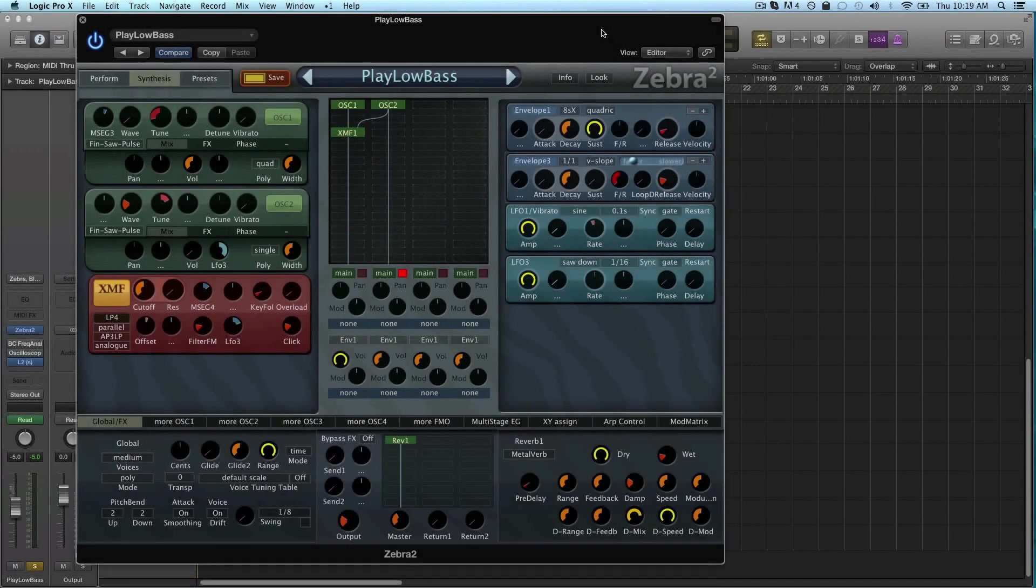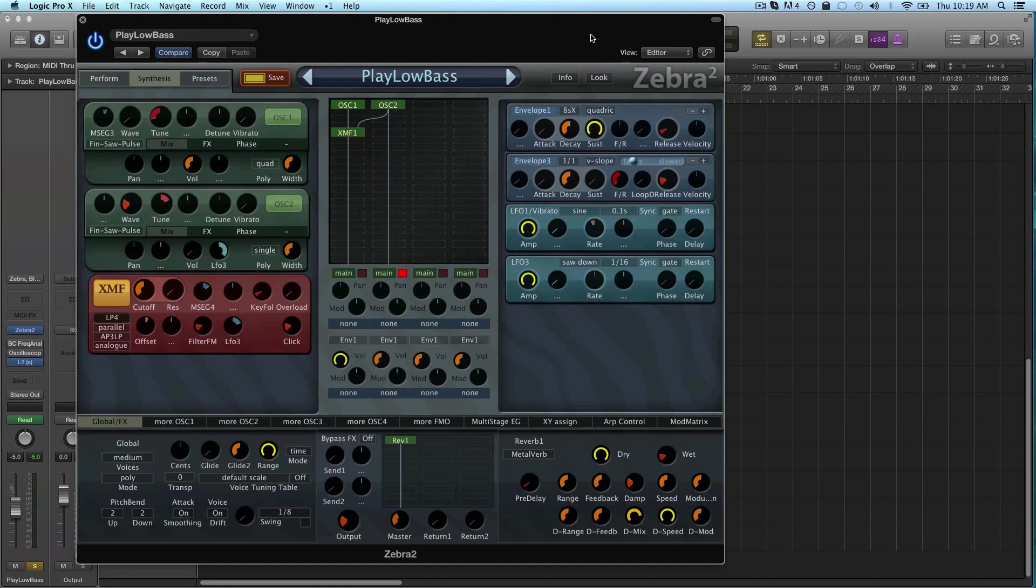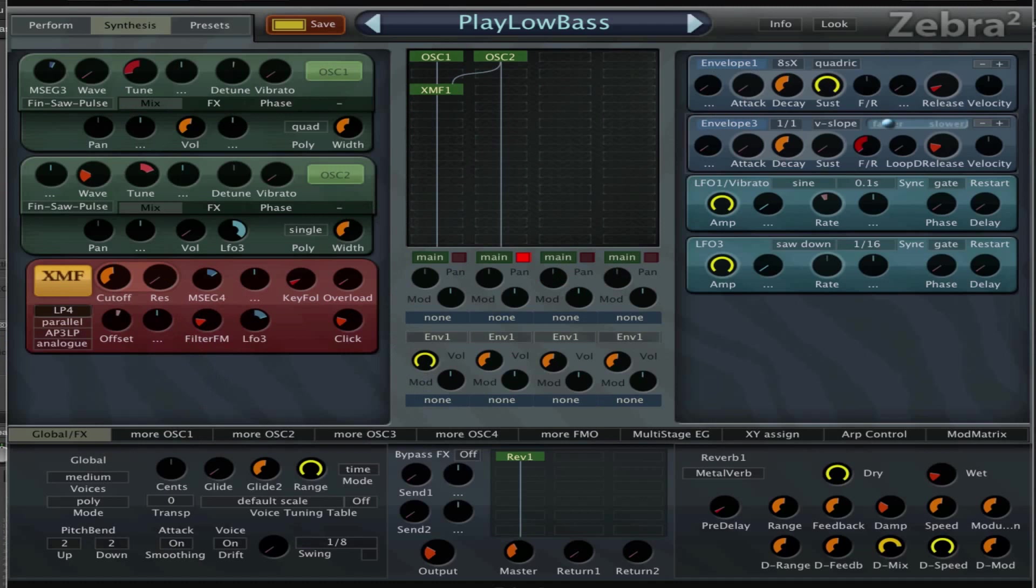Hey guys, welcome to another Zebra tutorial. This week I want to talk to you about the importance of aftertouch and key follow and how you assign that to controllers in Zebra.